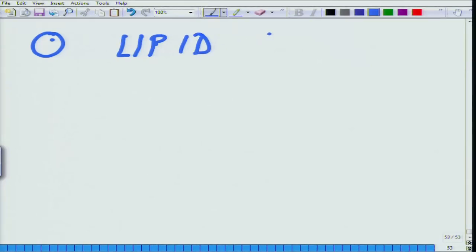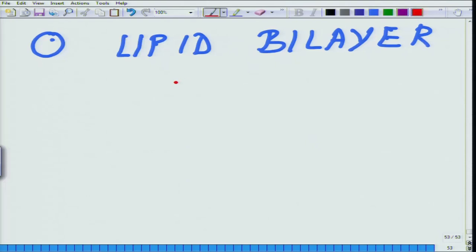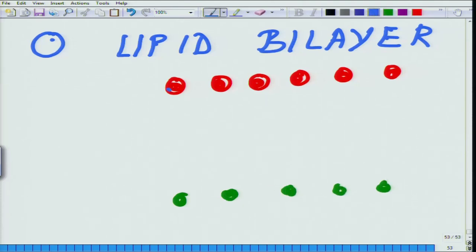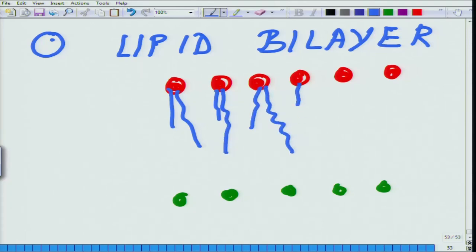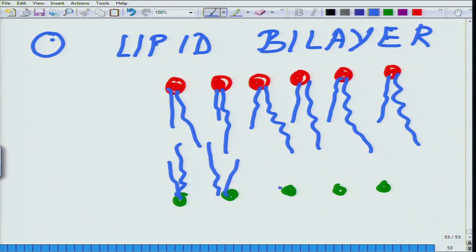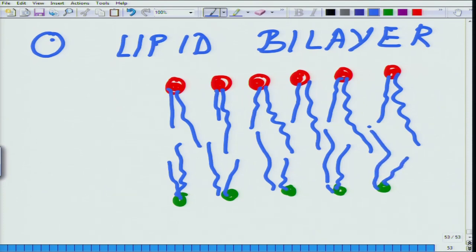Let us talk about the lipid bilayer. In the last class, I told you that bilayer formation is directly related to the presence of phospholipids, glycolipids, and now I have added cholesterol. This is how the lipid bilayer looks: on one side you have the lipids, on the other side the lipids, and in the middle you have the hydrophobic chains. Is there a way we can recreate this lipid bilayer in the lab? There are two different ways to do it.